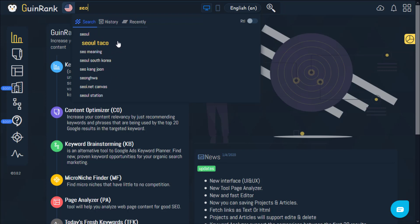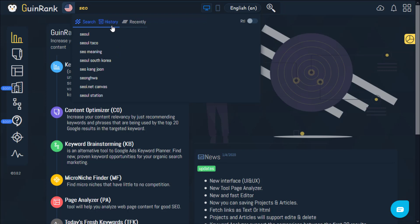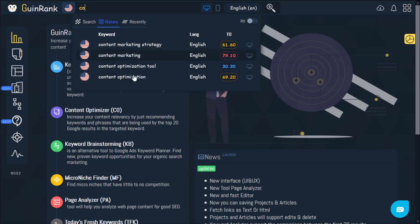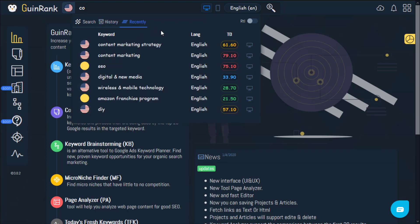If you've searched for keywords before and already have several keywords you've searched for in the past, you'll be able to search through these in the History tab. As you can see, I have searched for these keywords before and that's why I can see them here. The Recently tab allows you to see the latest seven keywords you have searched for, making it easier to revisit your recent analyses.